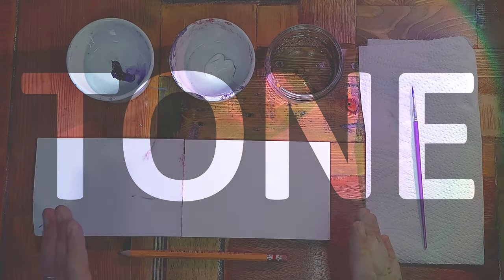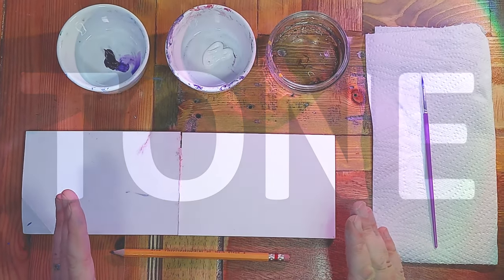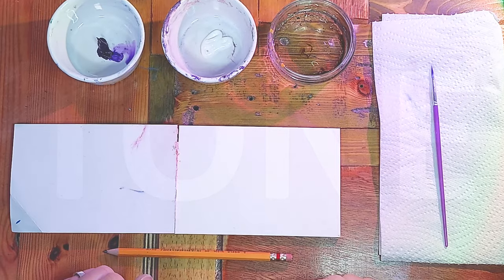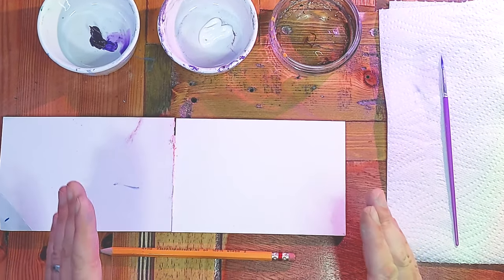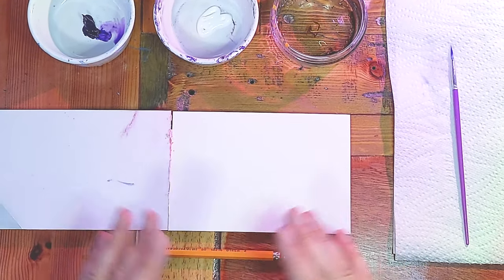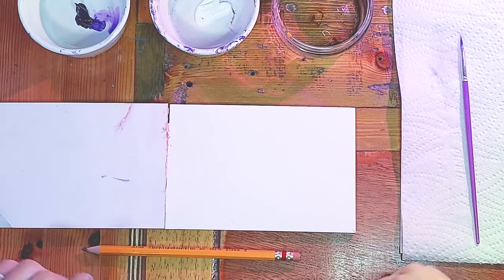So here's a really simple exercise to explain the concept of tone to a student. It's also really good for practicing mixing of colors. So a great foundation for painting.